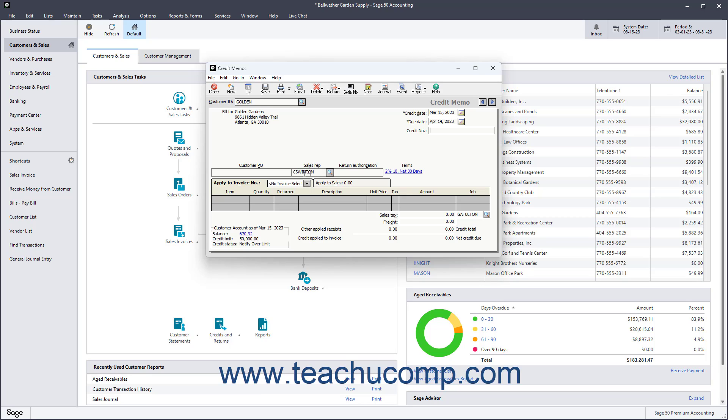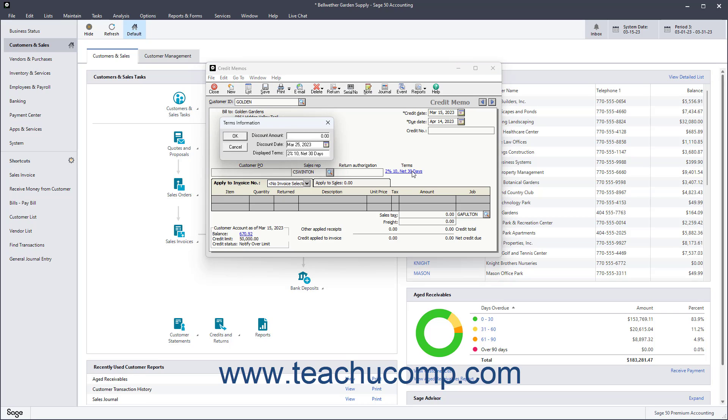To enter a return authorization number, enter it into the Return Authorization field. The customer's terms appear as a hyperlink under the Terms label. If you need to change the terms, click this link to open a Terms Information dialog box. You can then change the Discount Amount, Discount Date, and Displayed Terms if needed, and then click the OK button to return to the Credit Memos window.